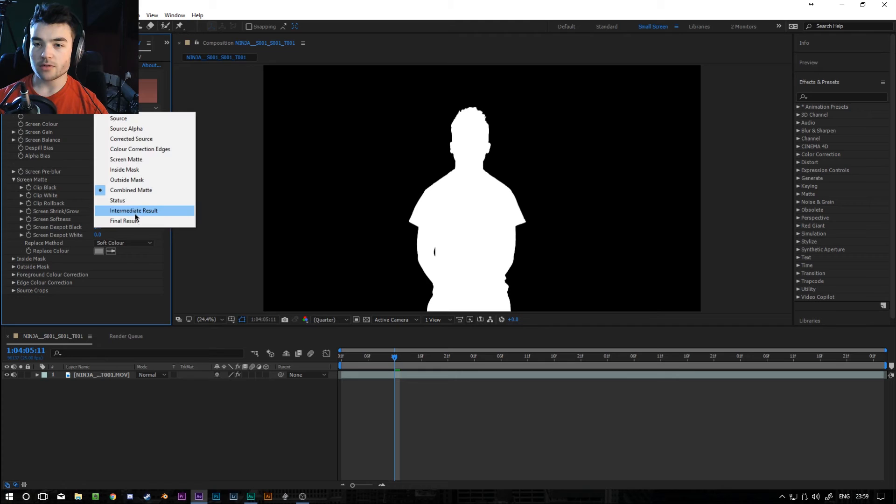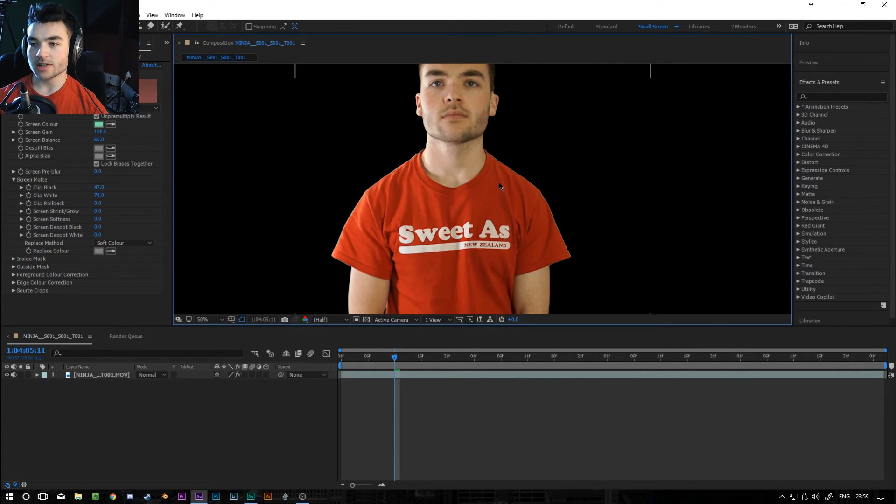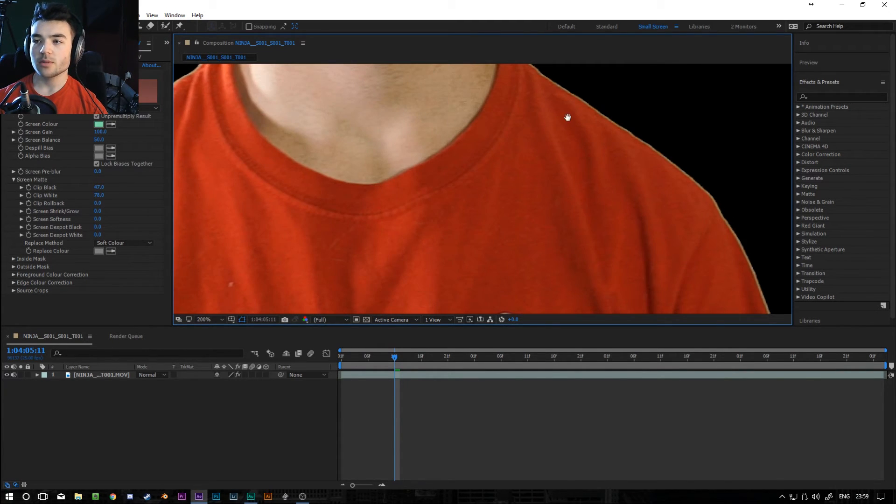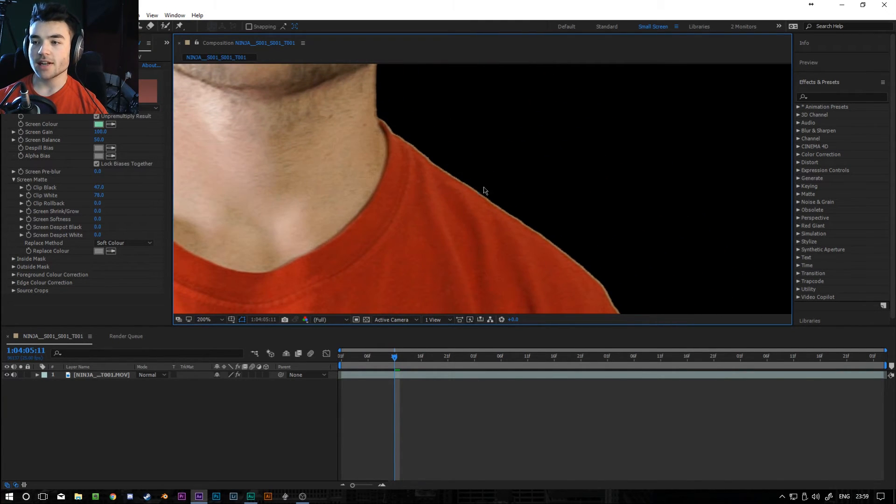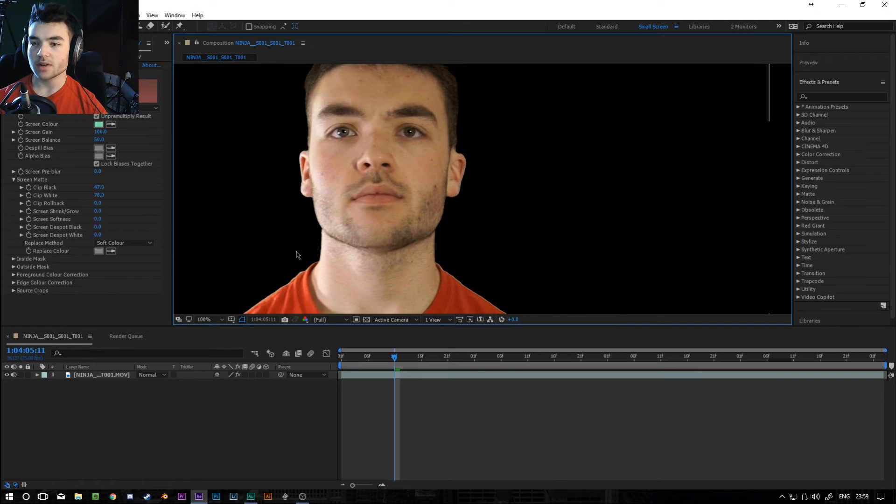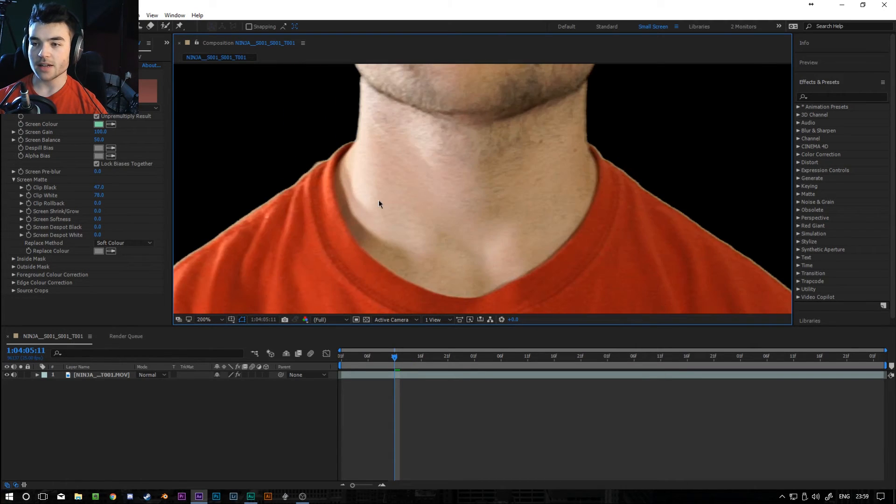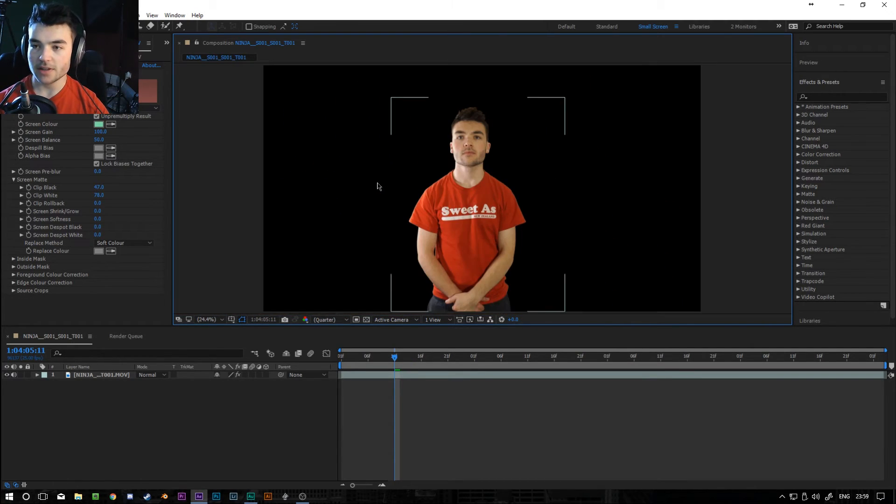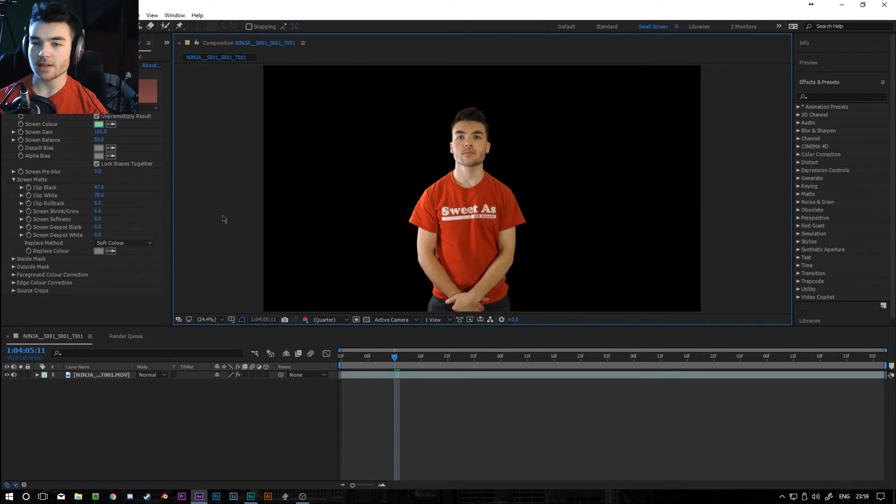So if we go back to final result, and as you can see, it's now pretty much keyed out. We're still going to do a bit of fiddling because there's a green outline here. And it's a little bit jaggedy around the edge as well. But we're going to fix that in a minute. So don't panic.